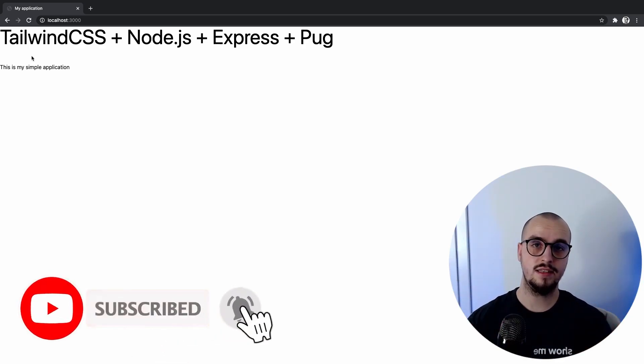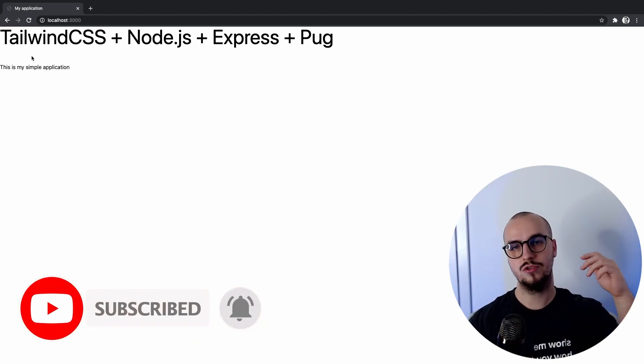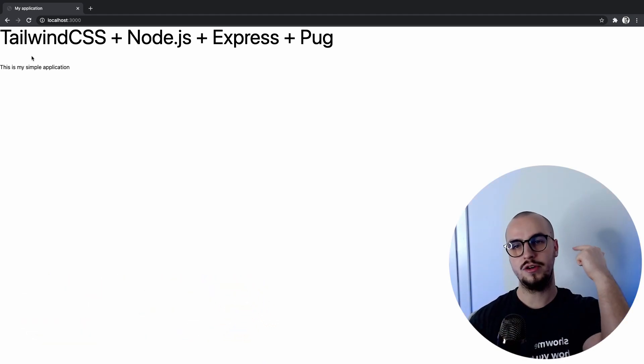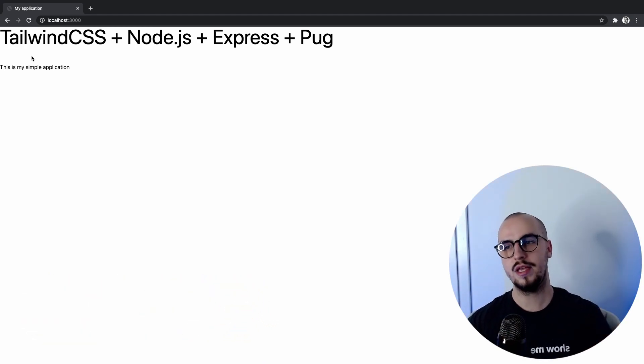That's it! If you enjoyed the tutorial don't forget to subscribe, like, and share the video. Thank you and bye!